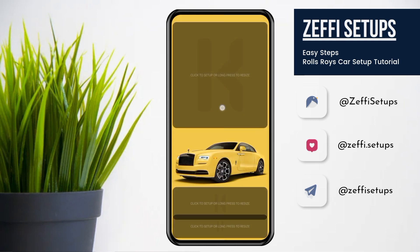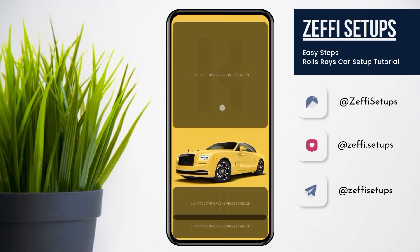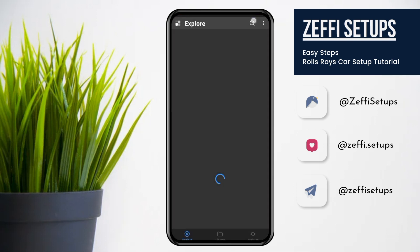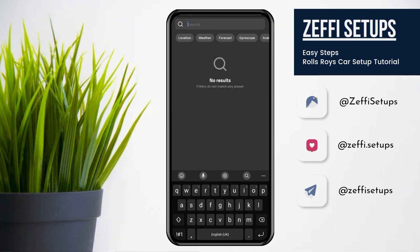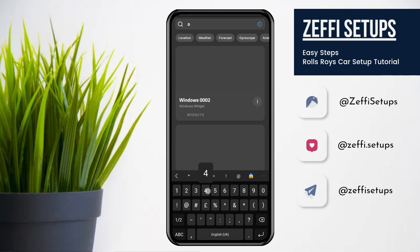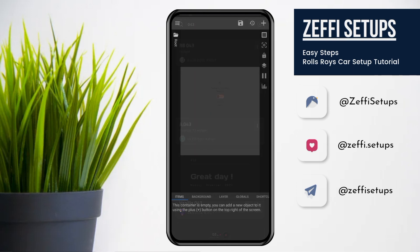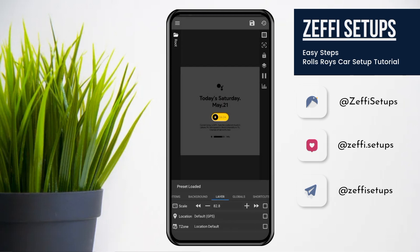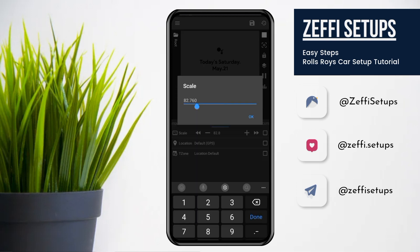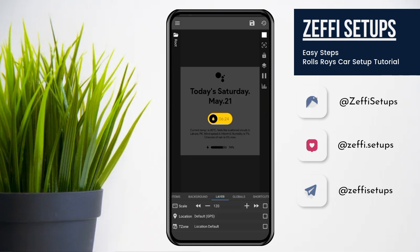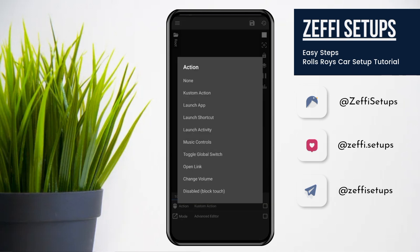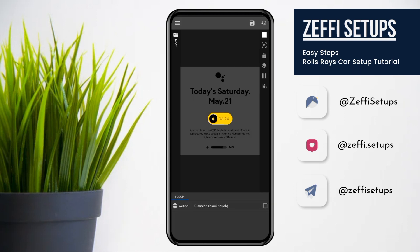Now set all the widgets. First tap on the top widget. Open the search and type 043. Select the widget from the Viron Pack and tap on it. Go to the layer and edit its scale to 120. Then press OK. After that go to widget touch, tap on custom action, again tap and select disable block touch. Then press the save button.